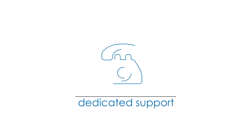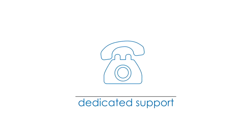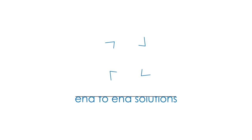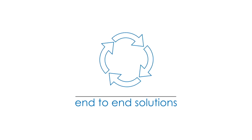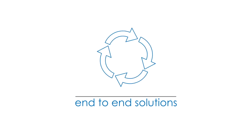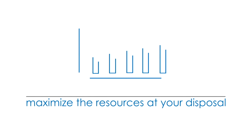Hallmark provides you with dedicated support and innovative end-to-end solutions that even work well with other services you already use, helping you maximize the resources at your disposal.